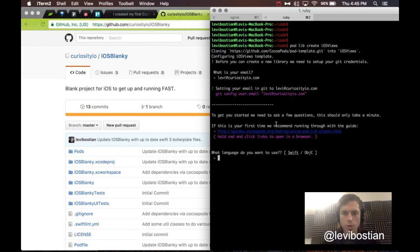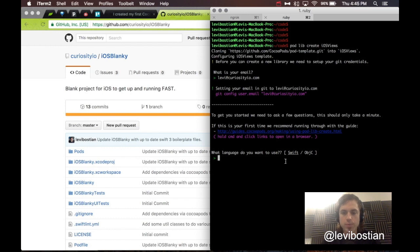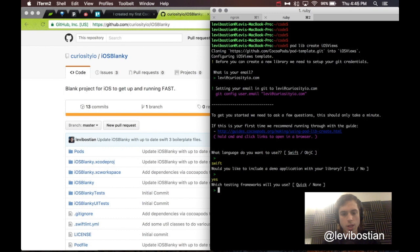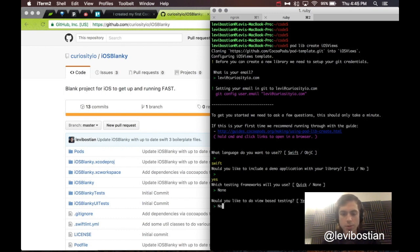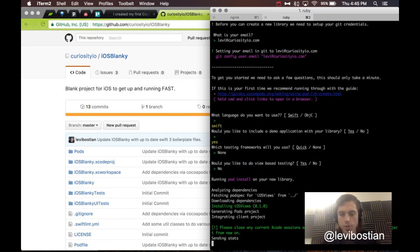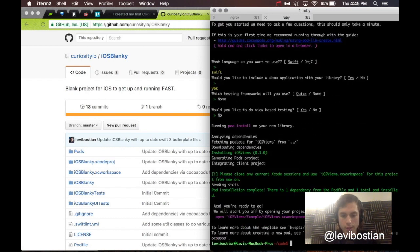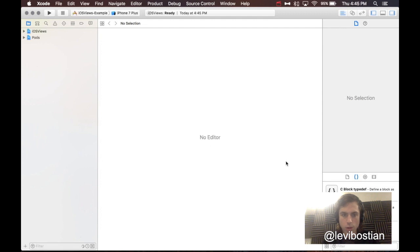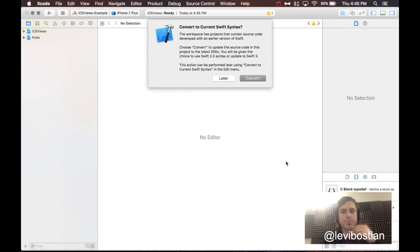It's going to ask you some questions. It wants to know what language do you want to use. I'm going to use Swift, so I can just hit enter. Would you like to include a demo application? I like to, yes. Which testing frameworks do you want to use? I'm going to say no to each of these. We can run over those some other time. I'm not going to do that in this walkthrough today.